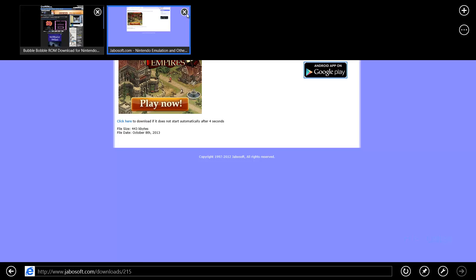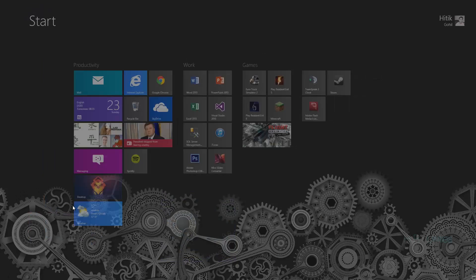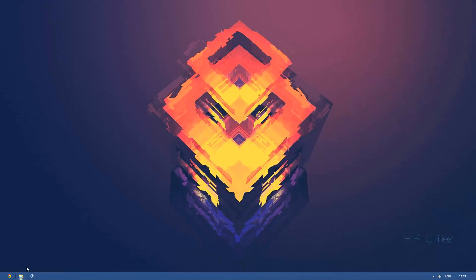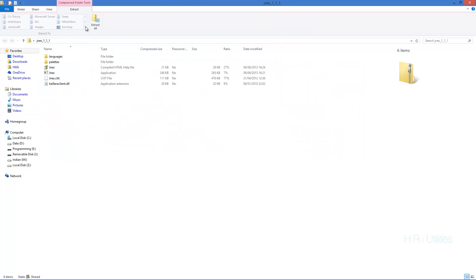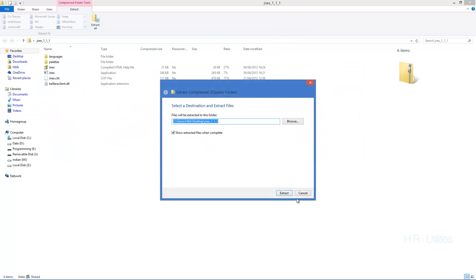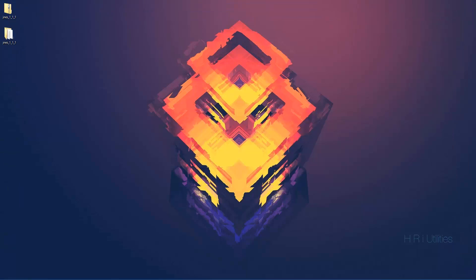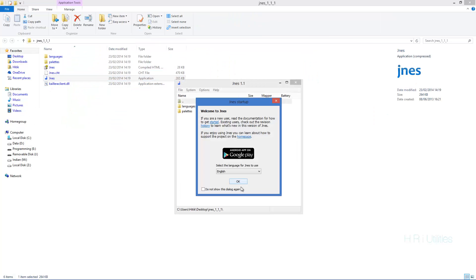Just going to close out with that to our desktop and we're going to get, we're going to copy that there and we're going to extract it. For some reason, it's coming up on my other screen. Right. Now, that's the application, JNES.